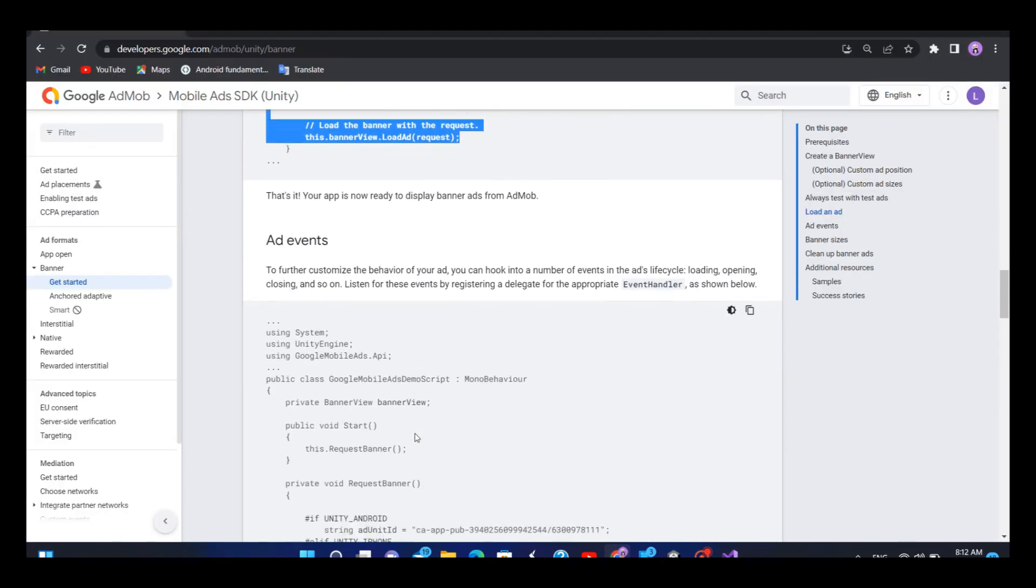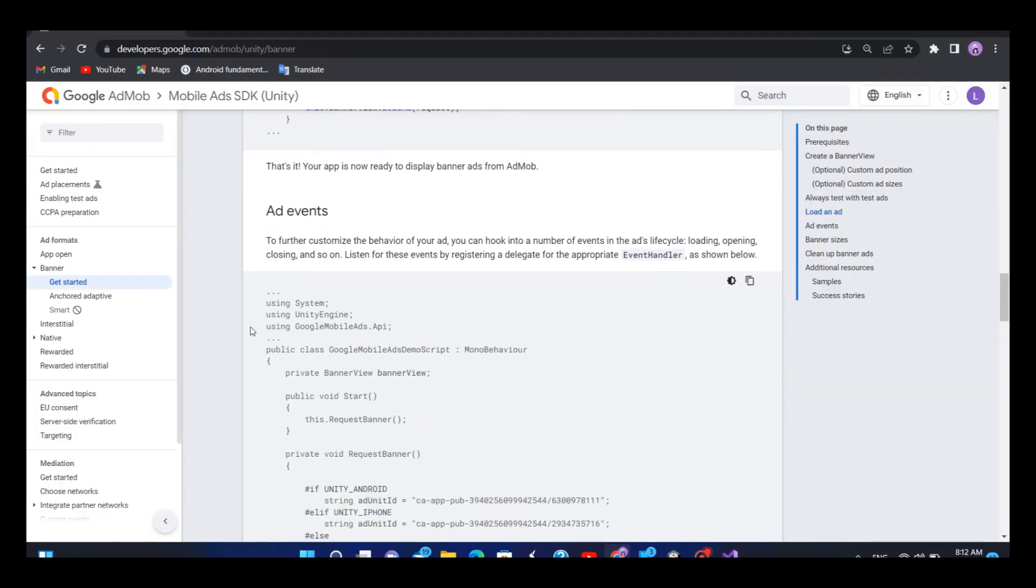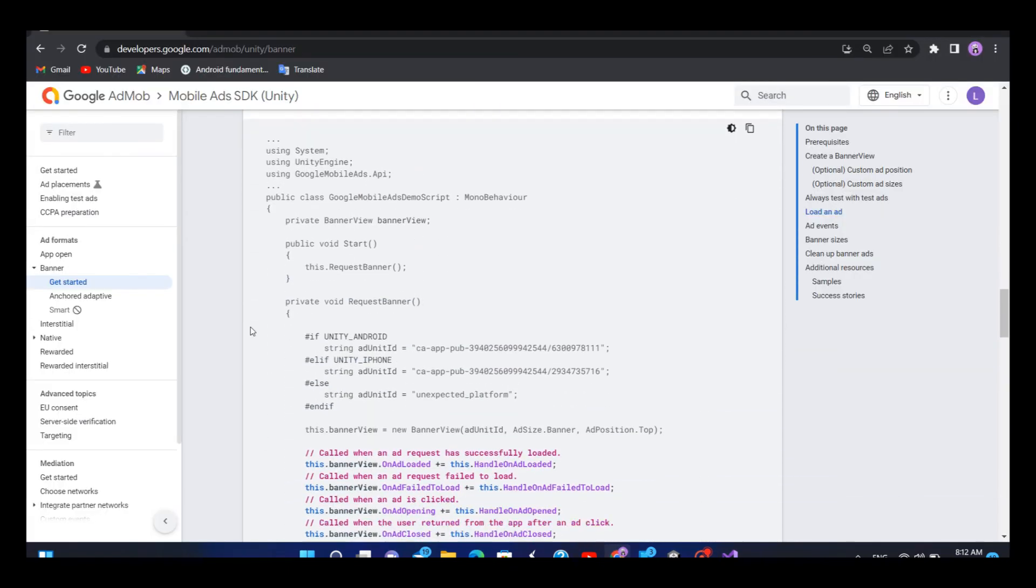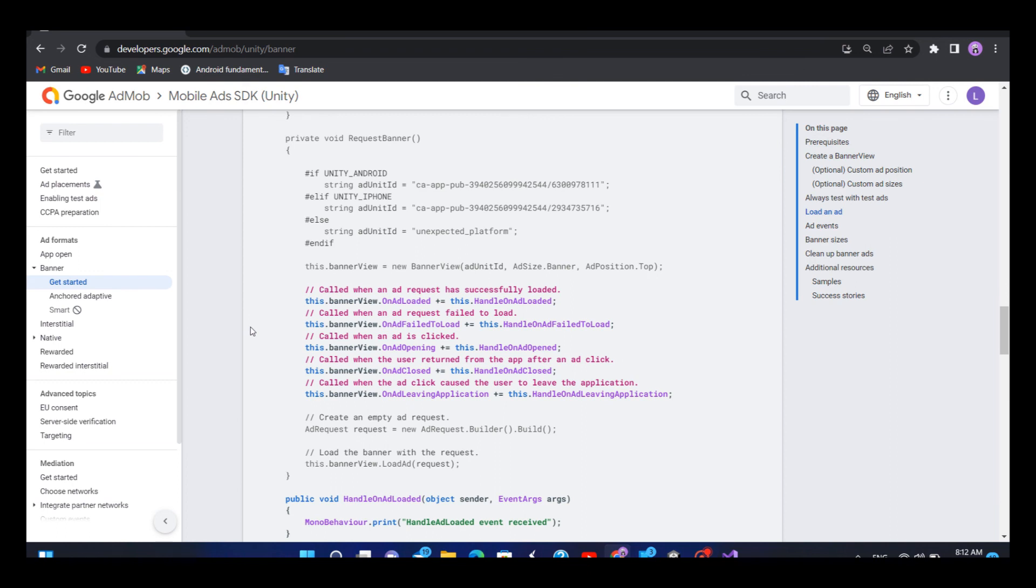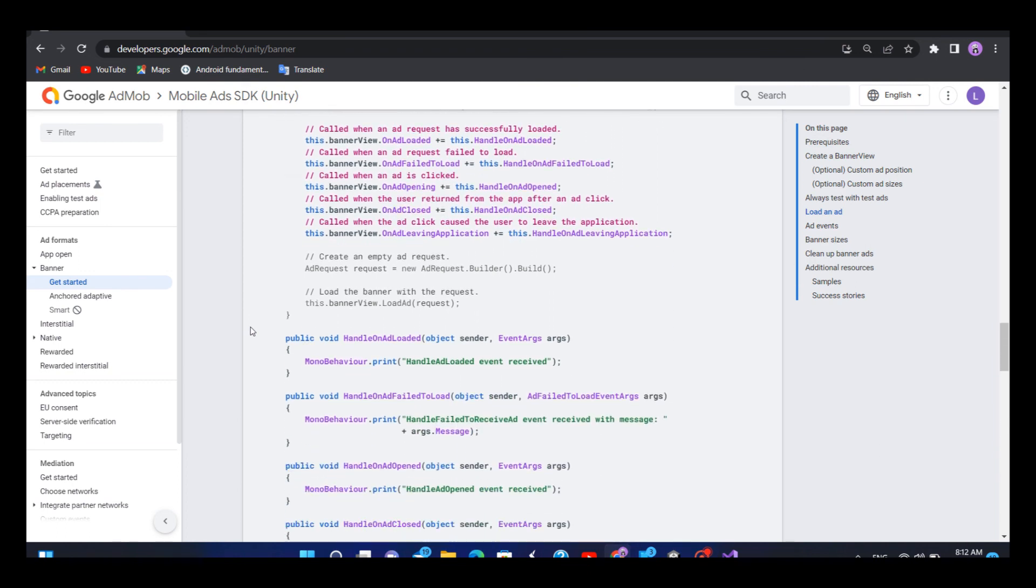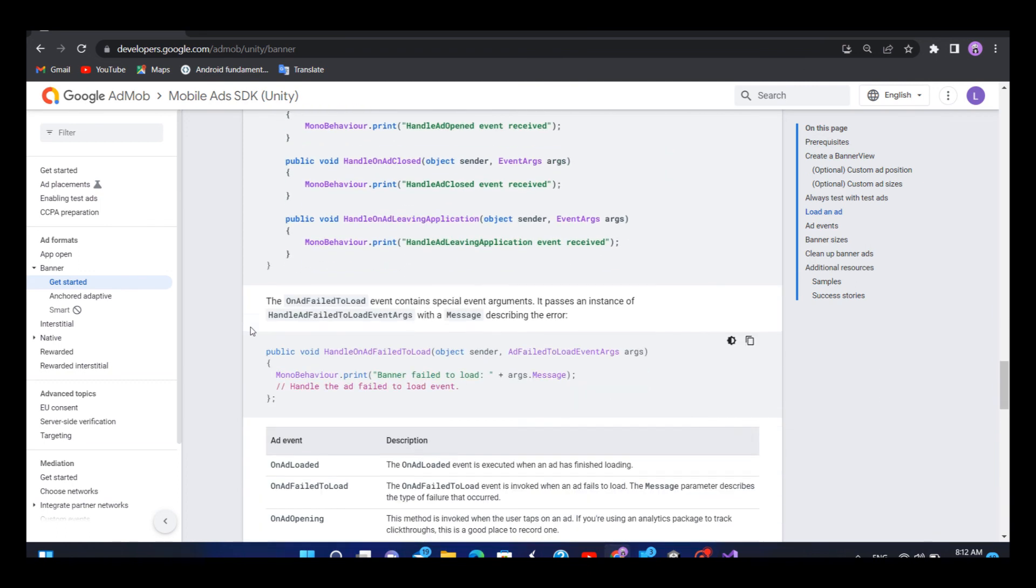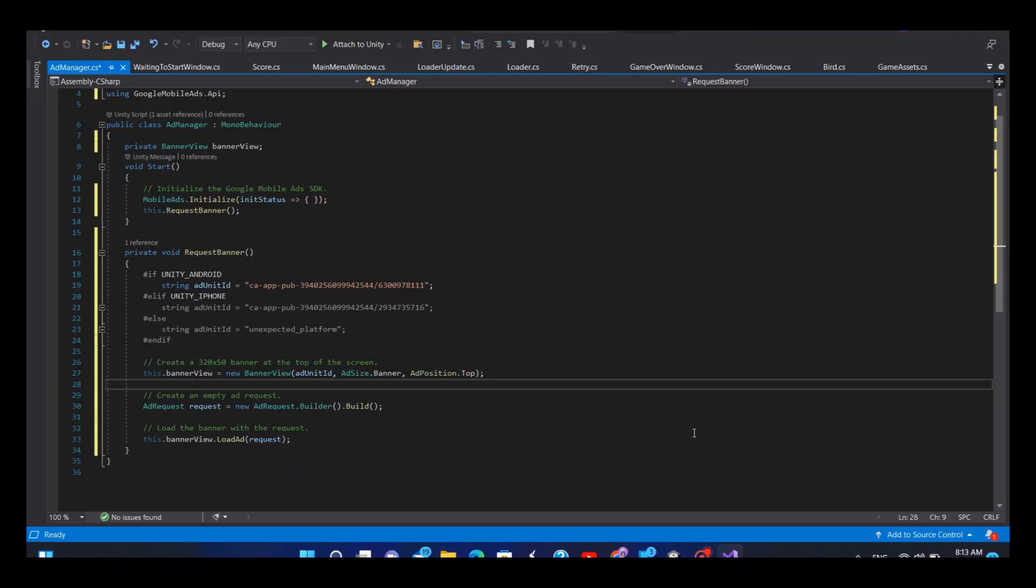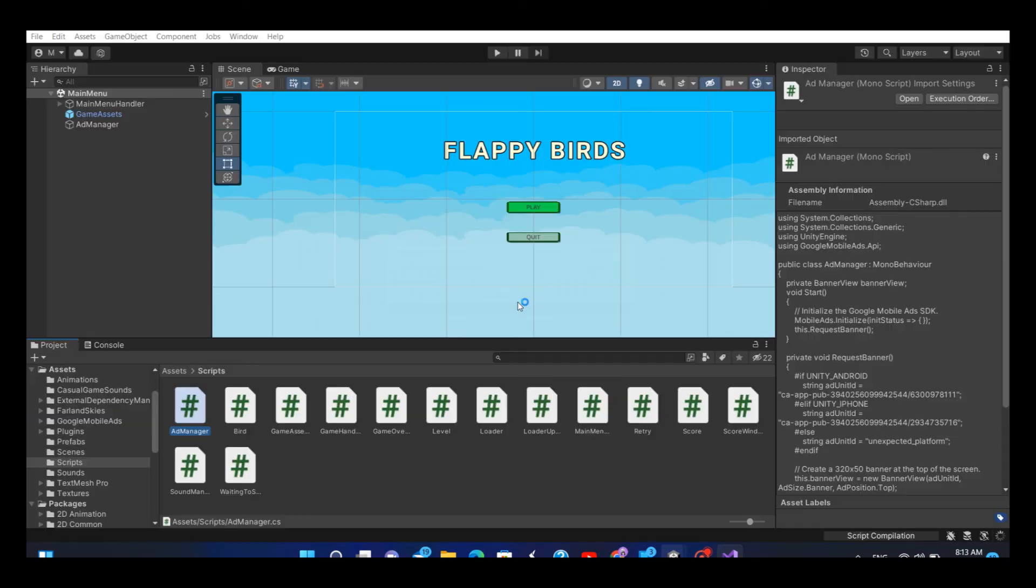If you want to further customize the ad position or different types of ad events, you can do this using these lines. But I don't want to use this, so I will save the script and go back to Unity editor.